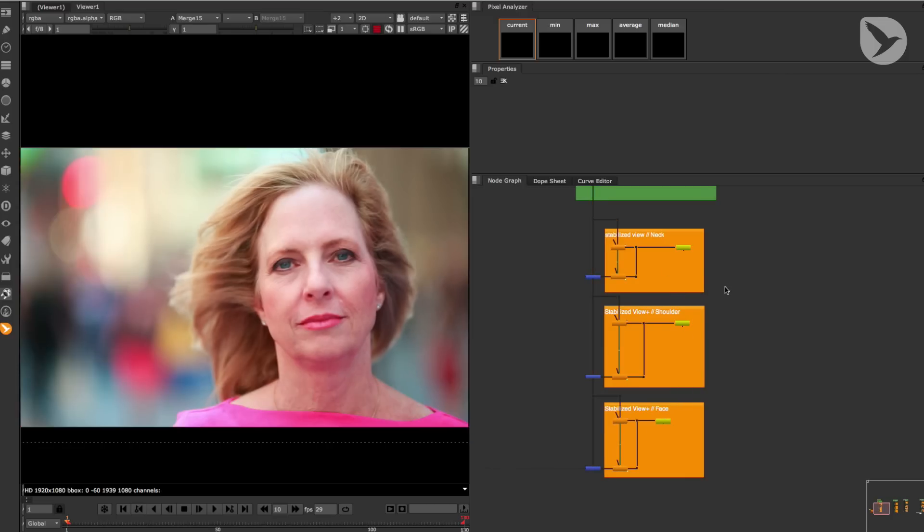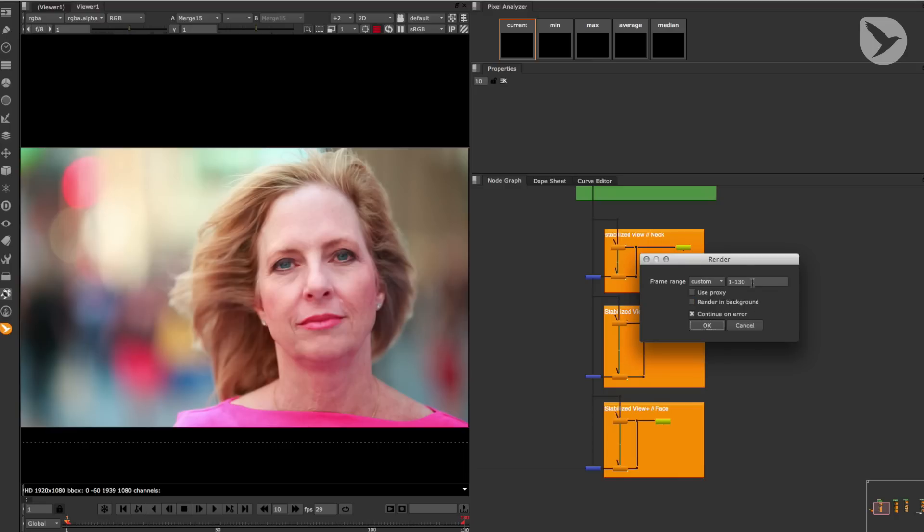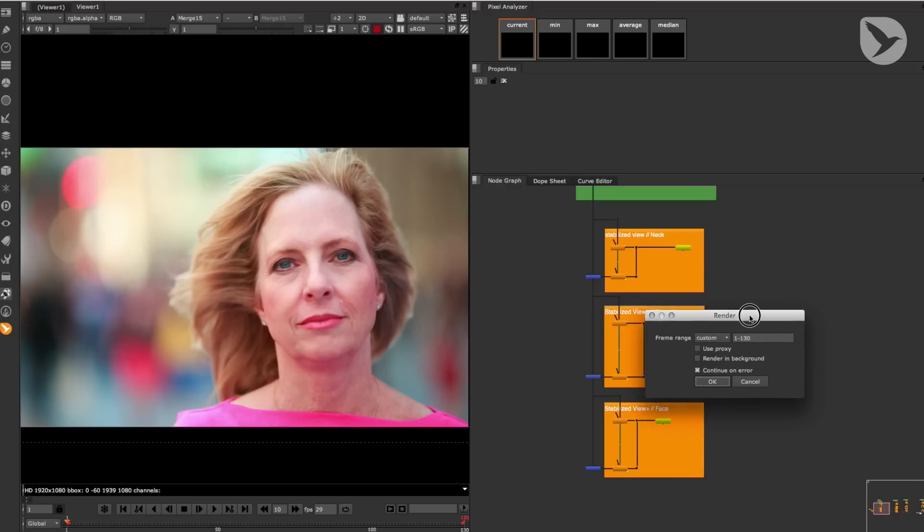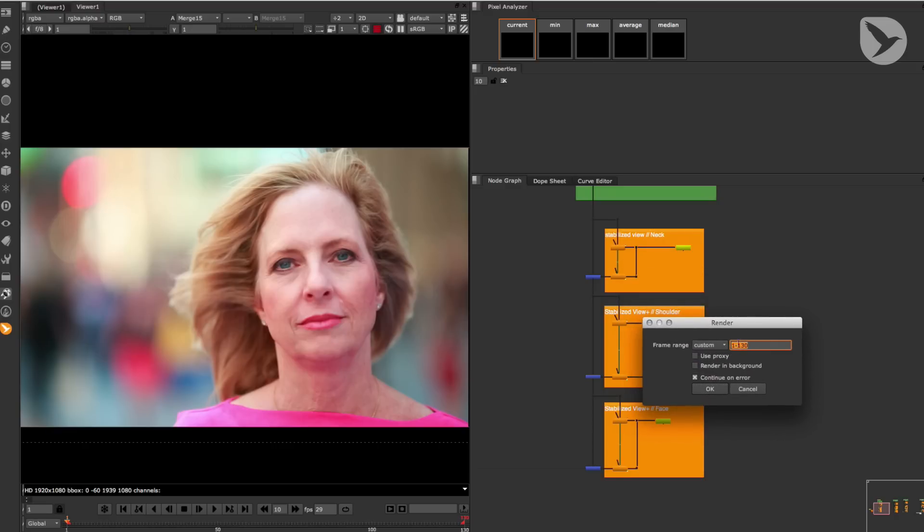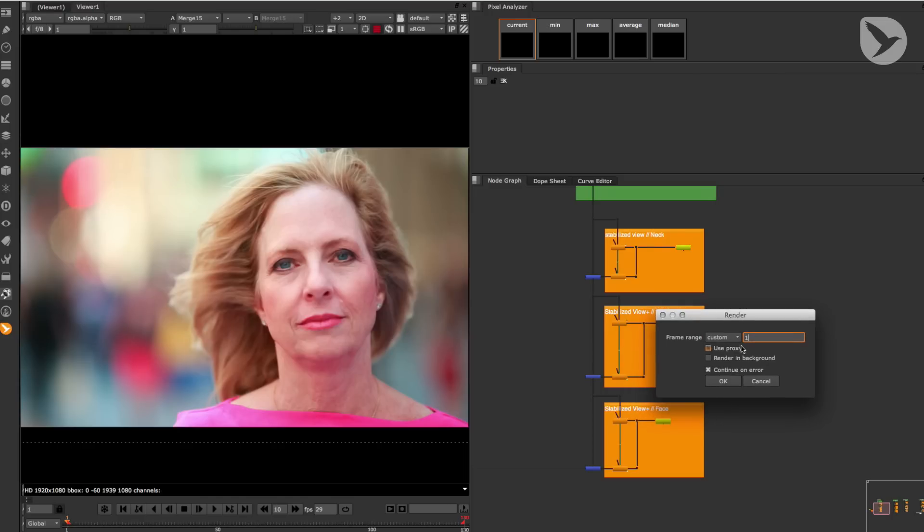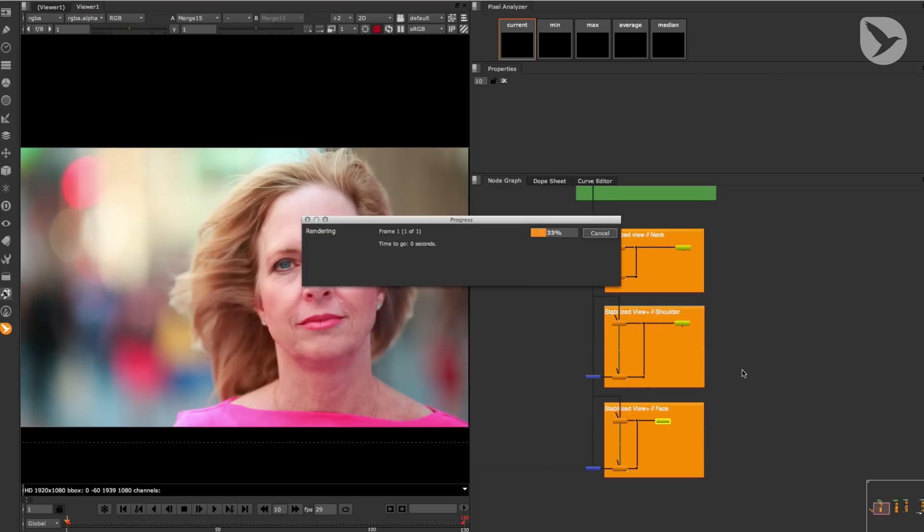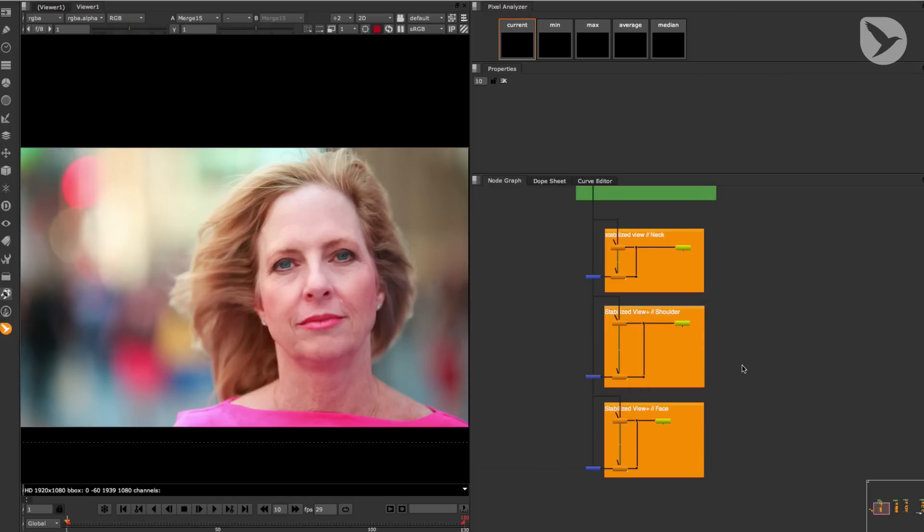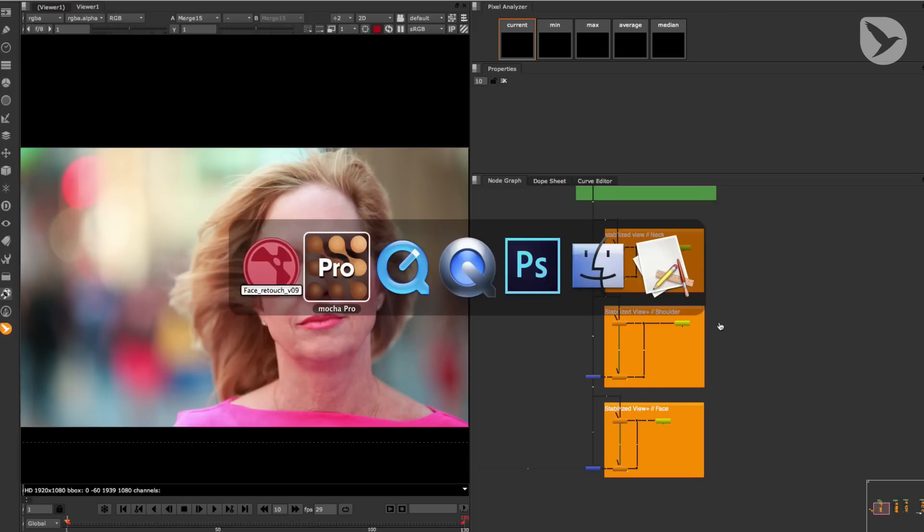So now, I'll render these plates by hitting the F5 key, which is the hot key for rendering all. Change the frame range to 1 and click on OK. Alright, now let's continue with the third step of our retouch workflow, which is about learning how to retouch a plate and turn it into a clean plate in Photoshop CC.